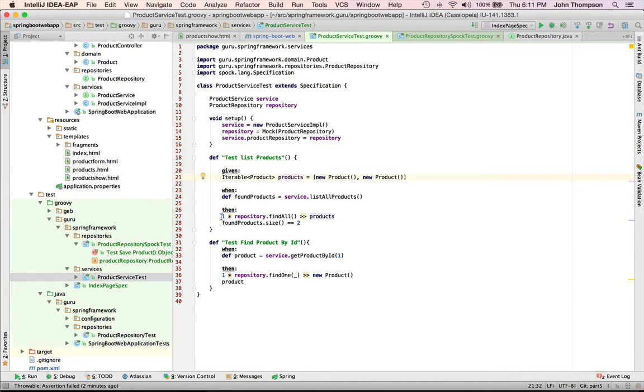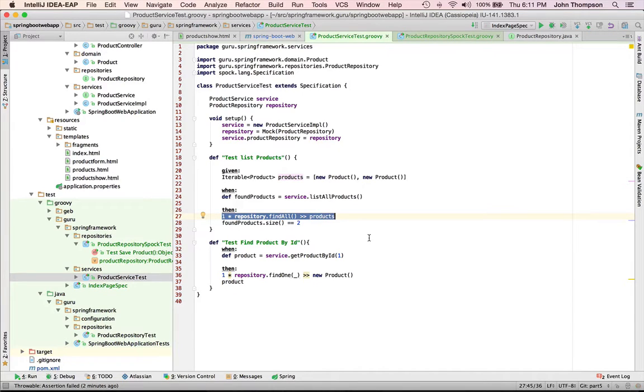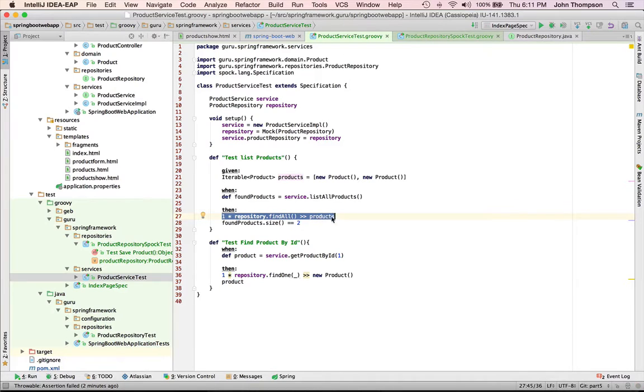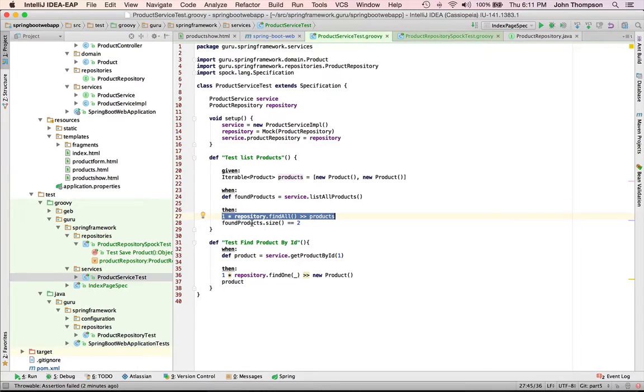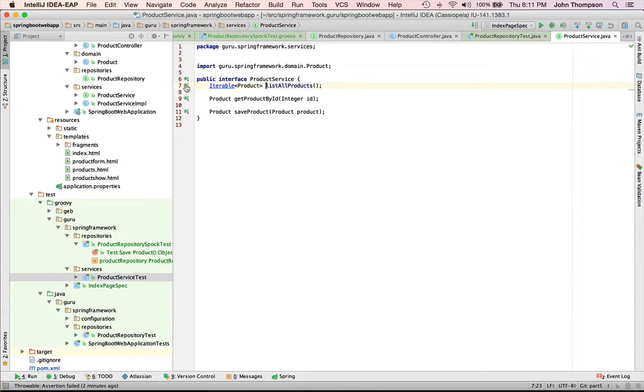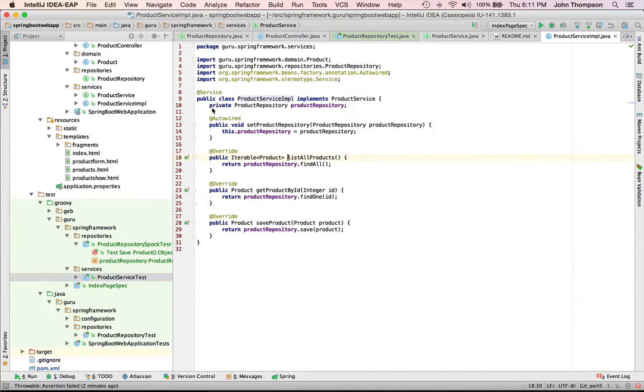And this here line is really confusing if you haven't seen Spock before, but what's happening is I'm saying when my repository mock is called, I want it to return, when the method findAll is called, I want to return the list of products. So now if you remember my service, I'm going to go in and take a look at that.